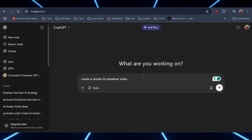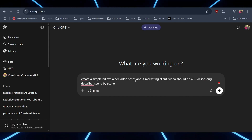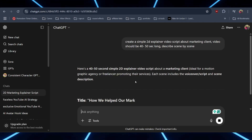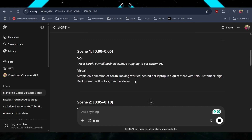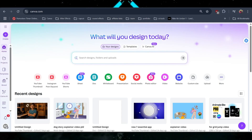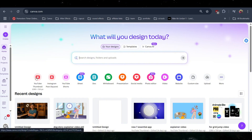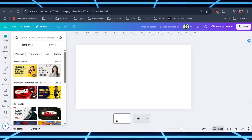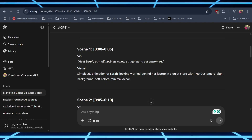First, go to ChatGPT and generate your script. It will give you the output scene by scene. In the meantime, you can go to Canva and create a new blank project. Then go back to ChatGPT and search for the character or scene in Canva.